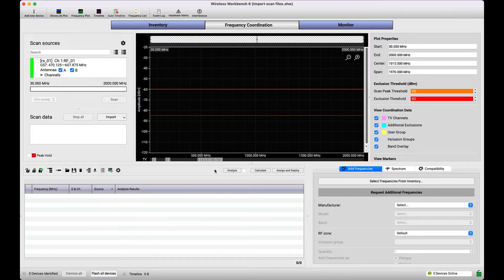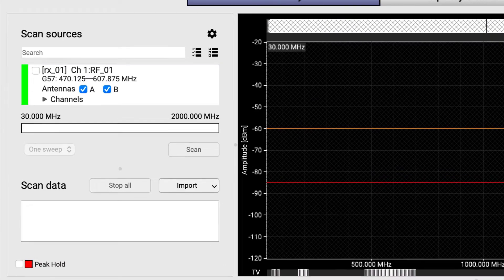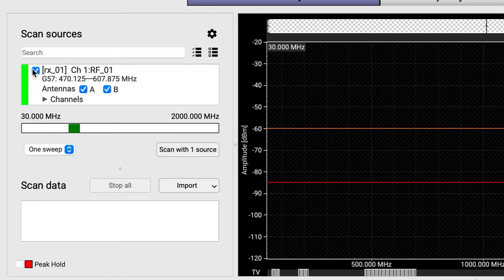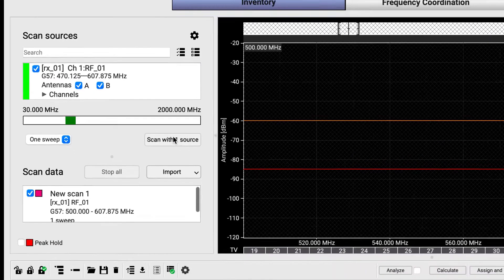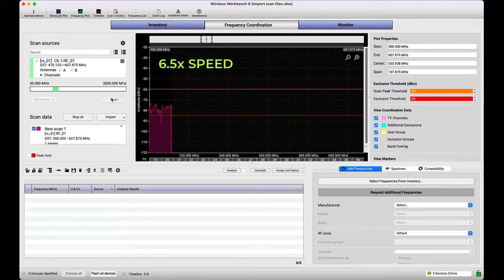If you've used Wireless Workbench with networked Shure devices before, you may have taken advantage of the app's ability to visualize RF-Spectrum scan data as it is captured via the antennas on the device.